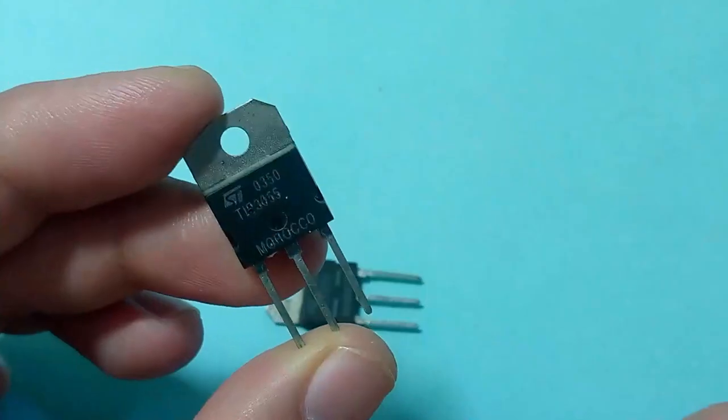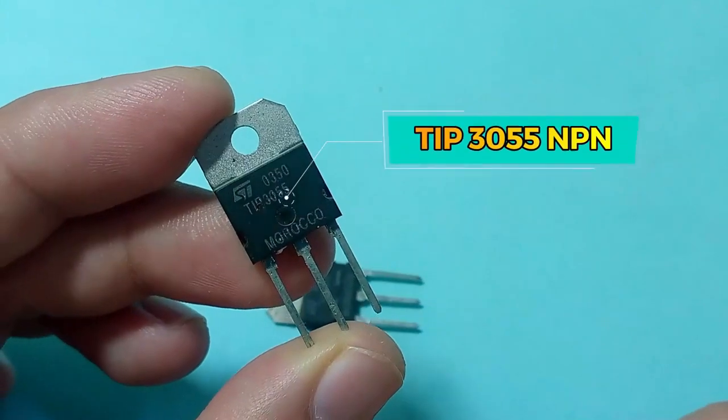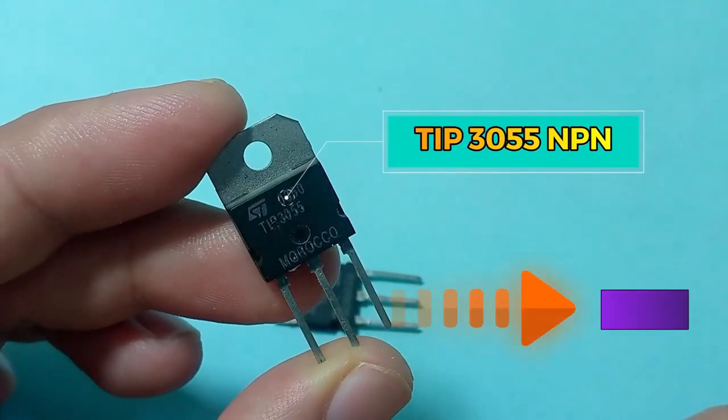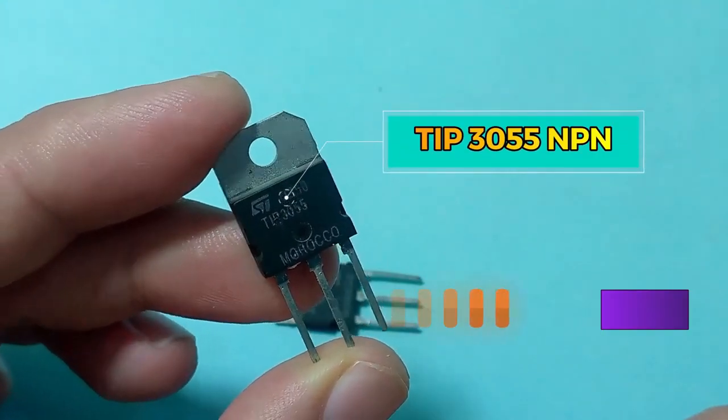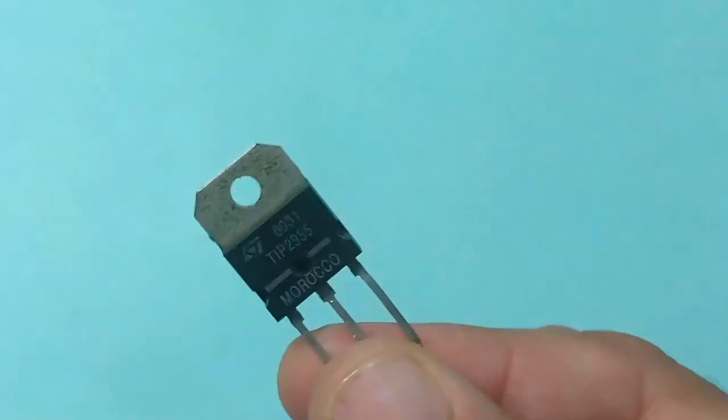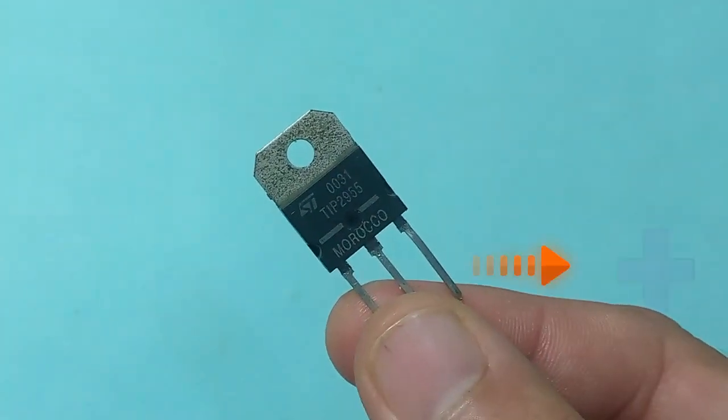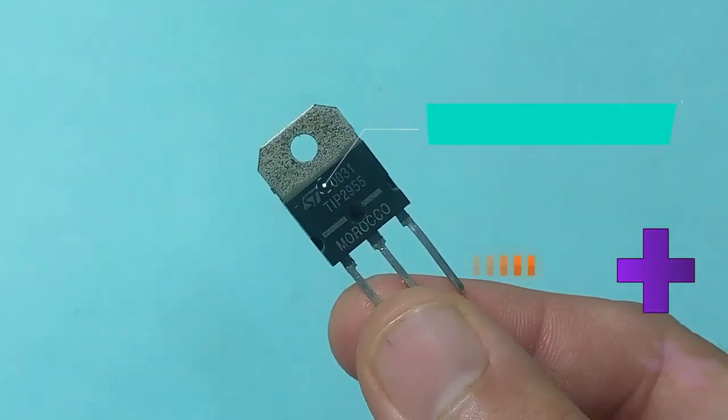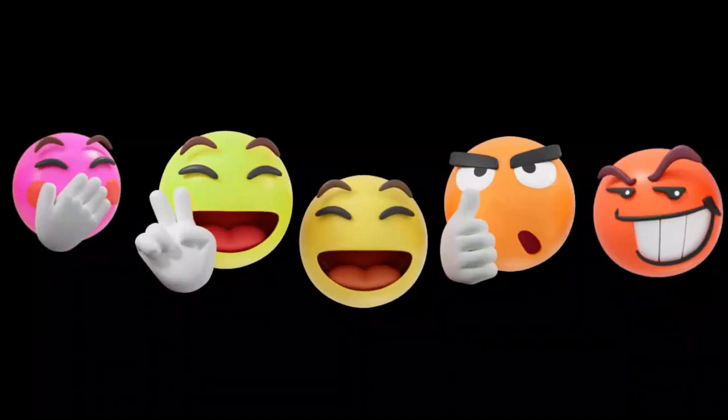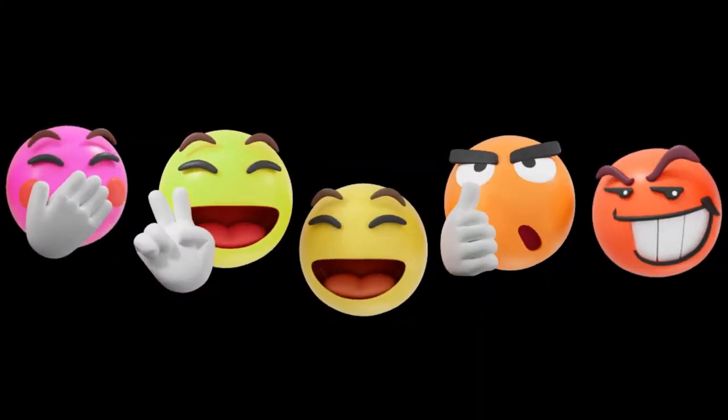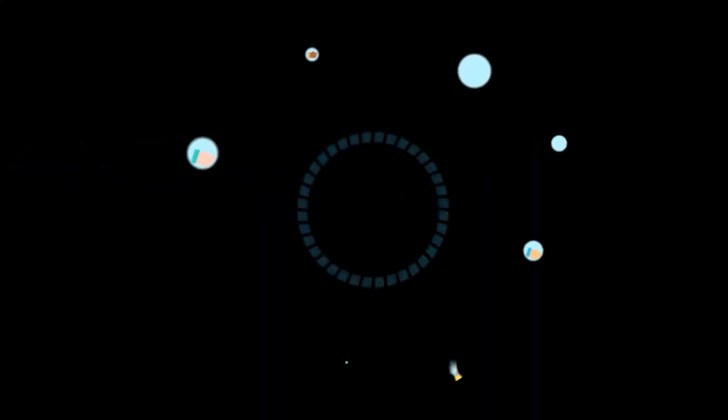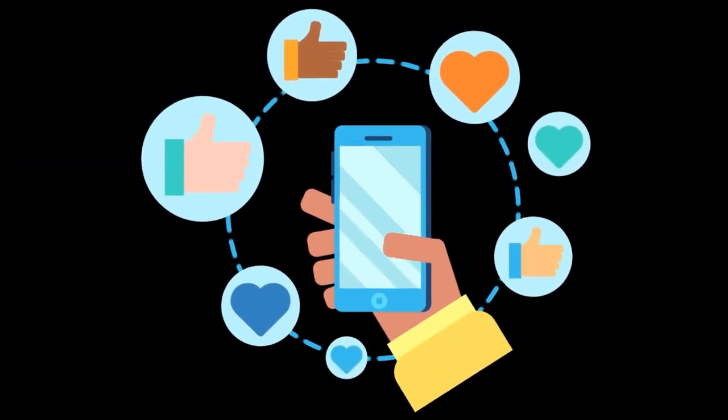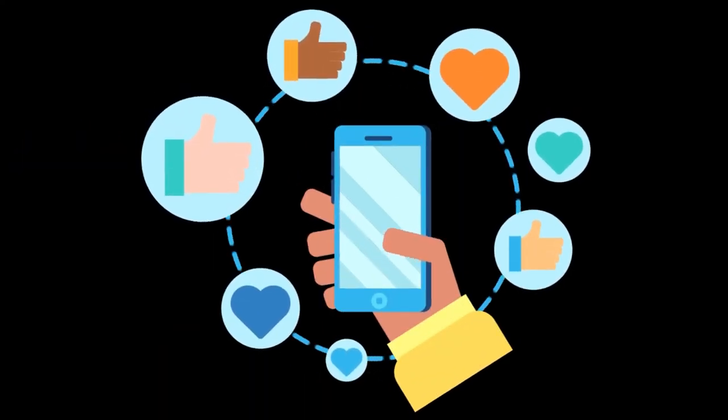That NPN transistors are the type where the emitter is negative, while PNP type transistors are the type where the emitter is positive. Thanks for watching. Please comment in the comment box with your opinion.